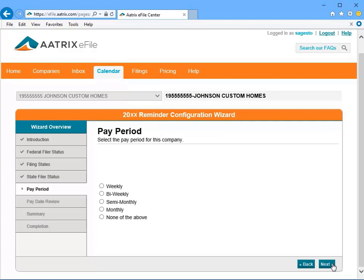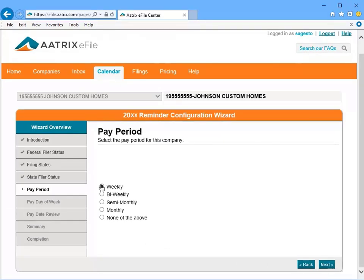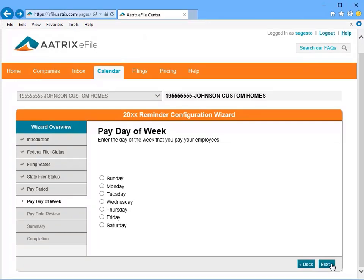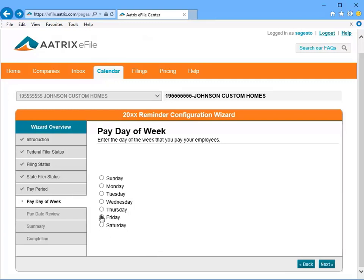Now select the length of your pay periods. Click Next. And finally, select the day of the week that you distribute paychecks to your employees. And again, click Next.